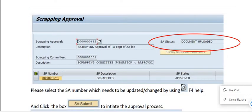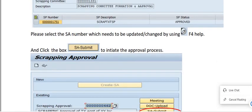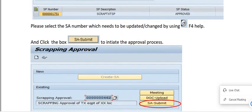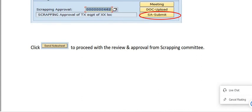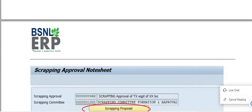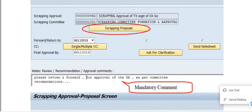After the document is uploaded, select the scrapping approval number to be updated using the help button. Then click the checkbox and submit the scrapping approval to initiate the approval process. Once you submit, it will go to the committee members.